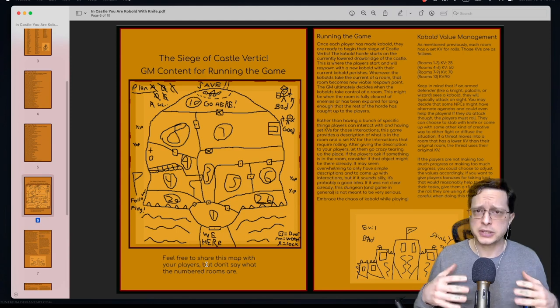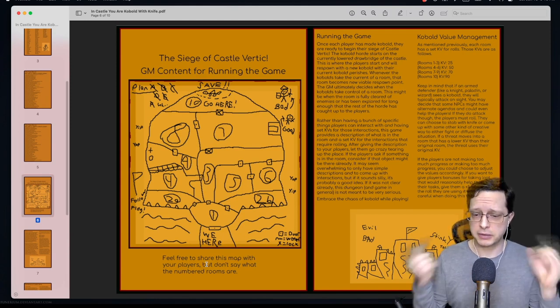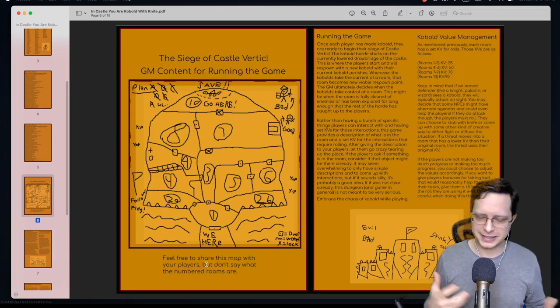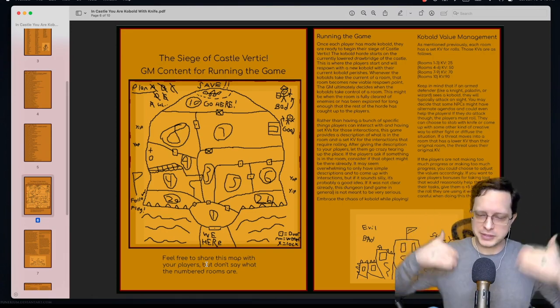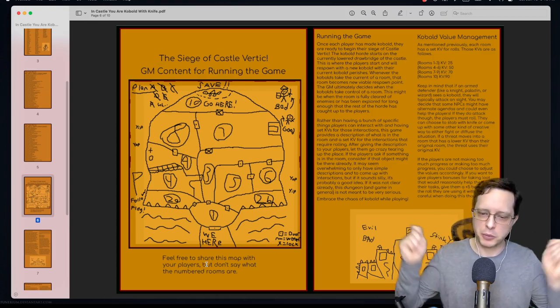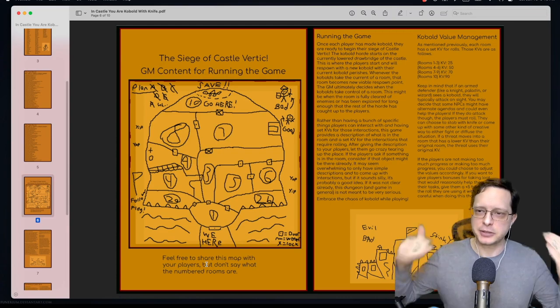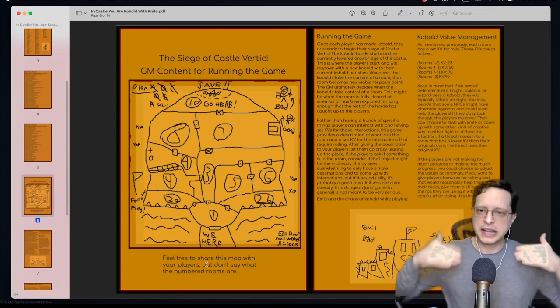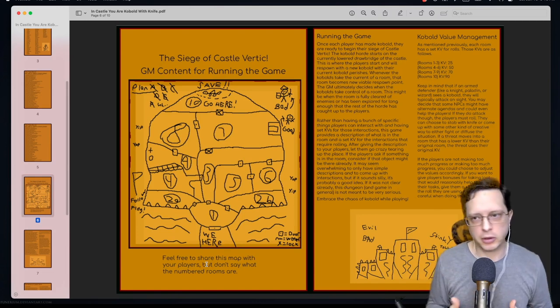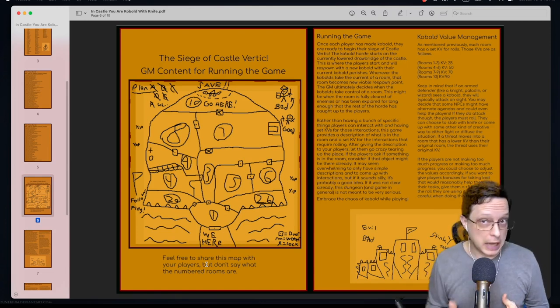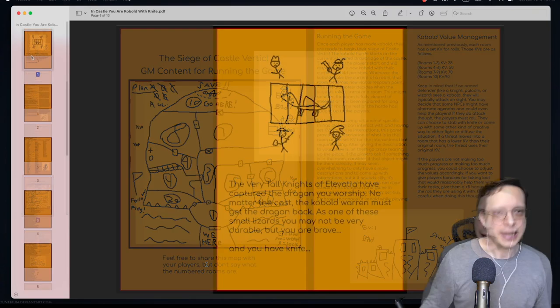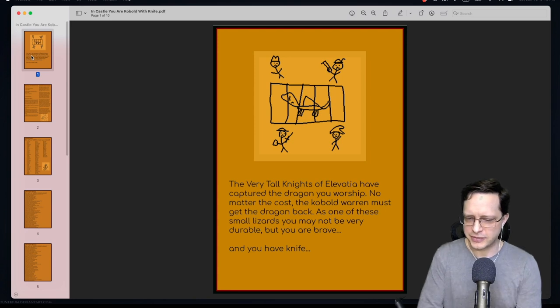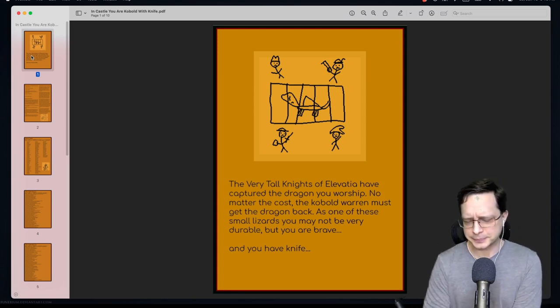You could consider this a TTRPG version of like tower defense but in reverse, so I guess you could call it like tower rush or tower offense, where you are the waves and waves of horde creatures trying to bash down the walls basically. And every single time you go in you're becoming slightly more and more powerful as each time you attempt. So again this is a theoretically possible TTRPG. If you grind at it long enough you will succeed. InCastle: You are Kobold with Knife is a very silly game with a very simple premise.